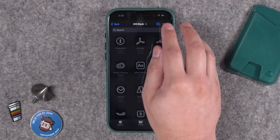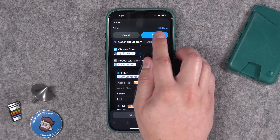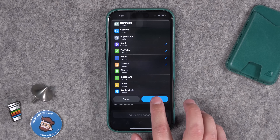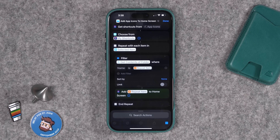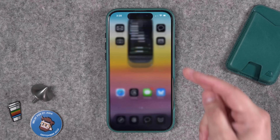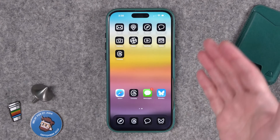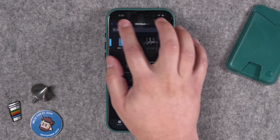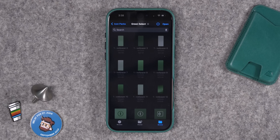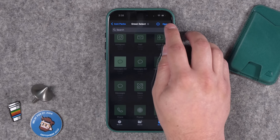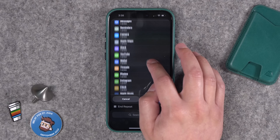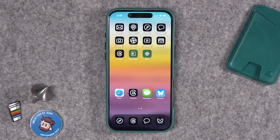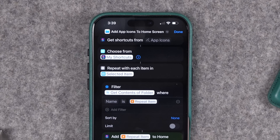When I run this shortcut it asks me to choose a file folder. I pick an icon pack, tap Open, click Done, then choose the apps I want icons for — like Slack, YouTube, Wallet, and Threads — and hit Done. The shortcut automatically adds each of those icons to an additional home screen with the custom images from that file. That happened in real time — I didn't have to do anything once I ran the shortcut. You can run the same shortcut, choose a different folder, and get a completely different icon pack applied.